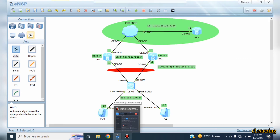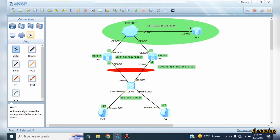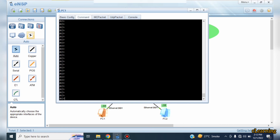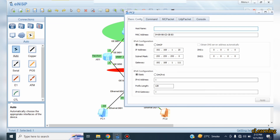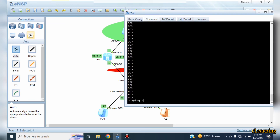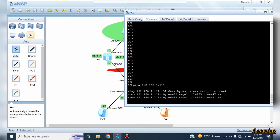VRRP has been configured. Now we will test from the PCs. First we ping from PC1: ping 192.168.1.111, which is the virtual IP. The virtual IP is reachable from this device. Then ping 192.168.1.111 from PC2 — yes, the virtual IP is reachable from this device as well.